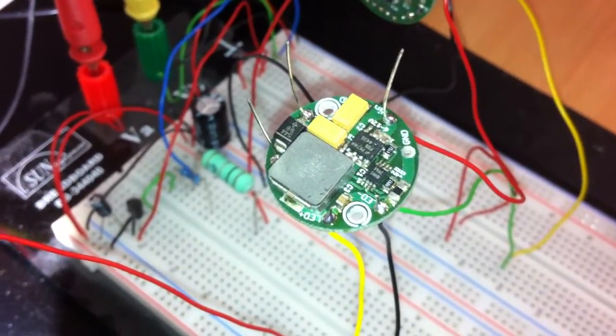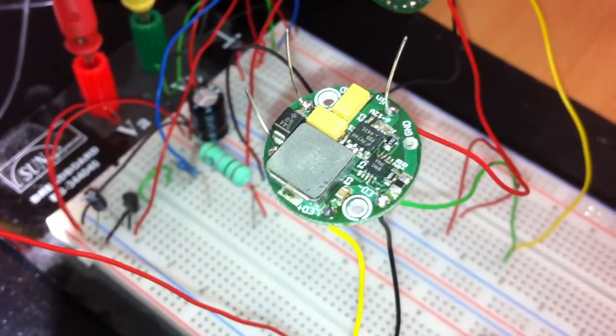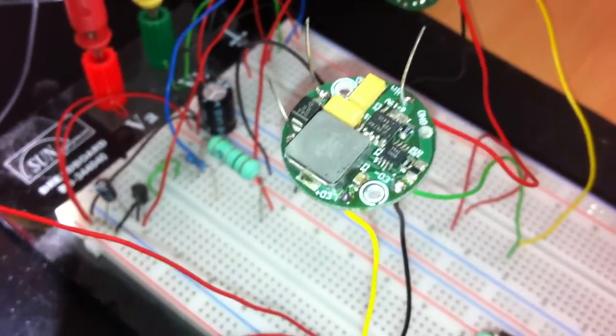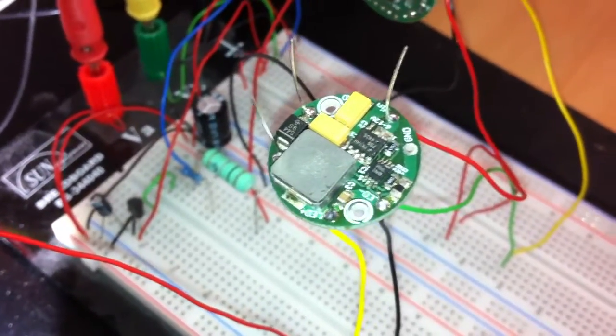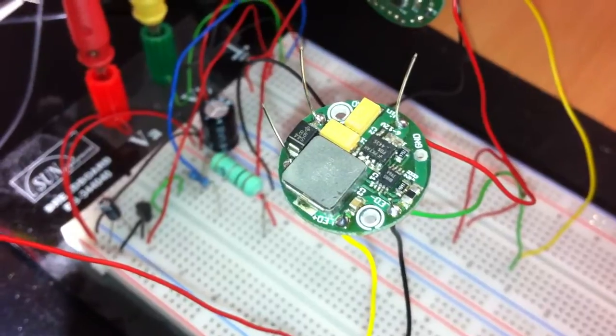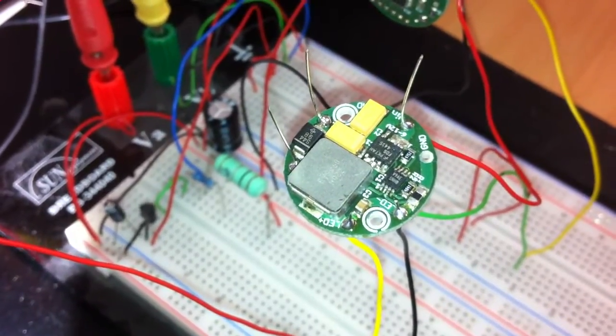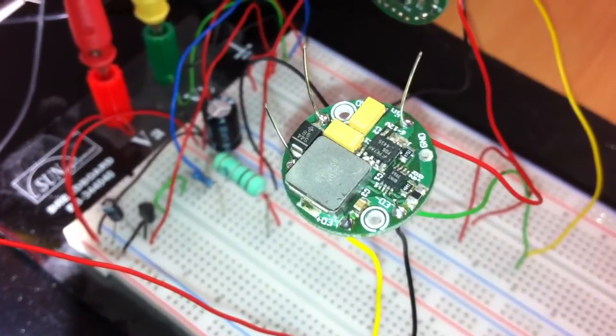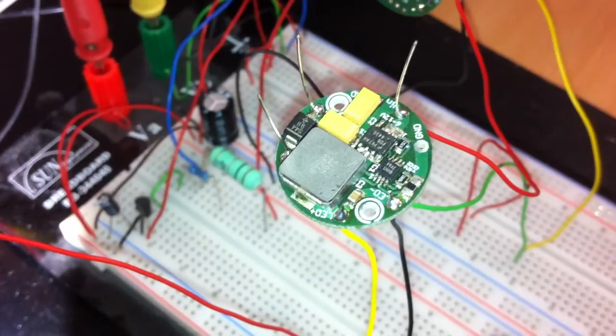This is the new high power Cree AMC LED driver. It can power the Cree AMC up to 2.5 A and you have a peak of 2.8 A.